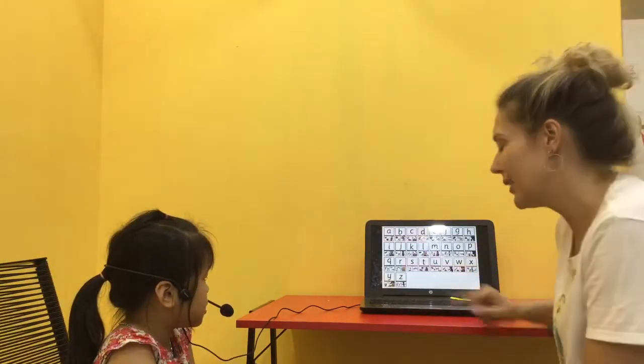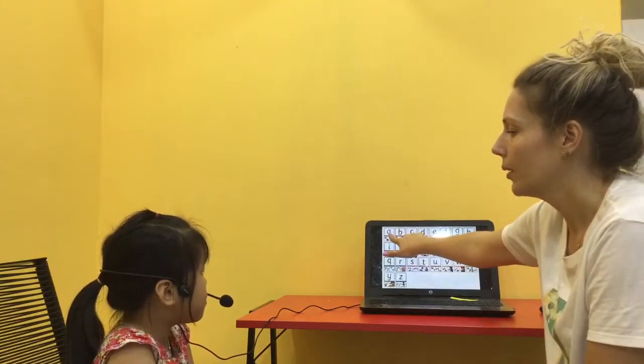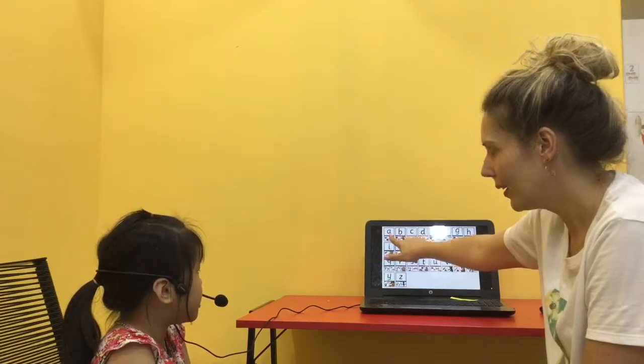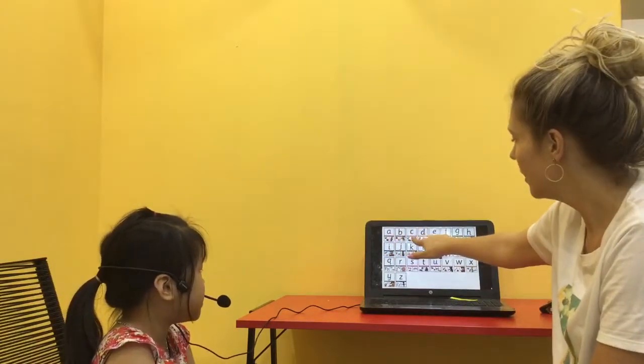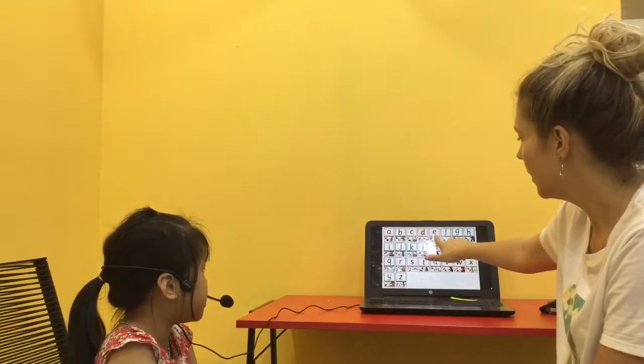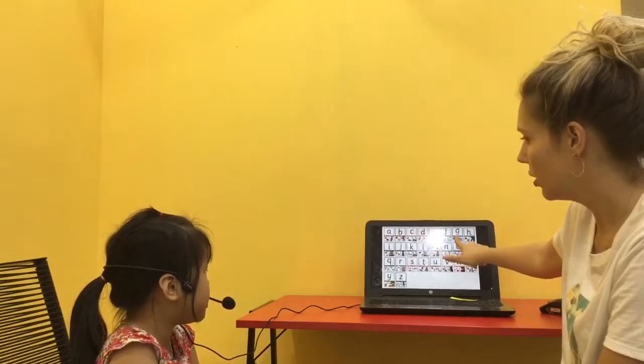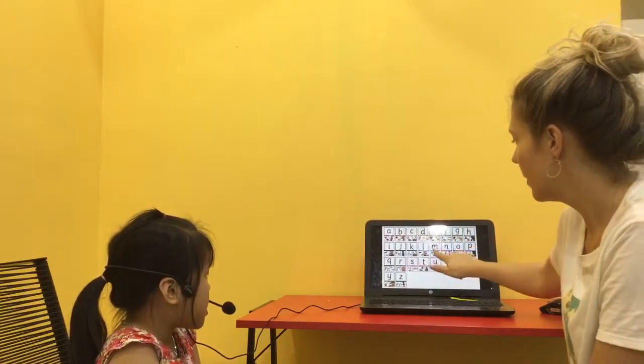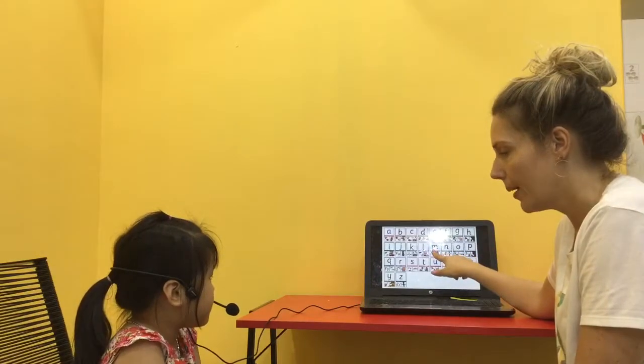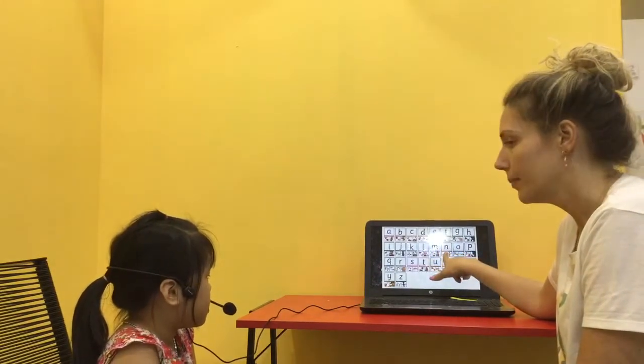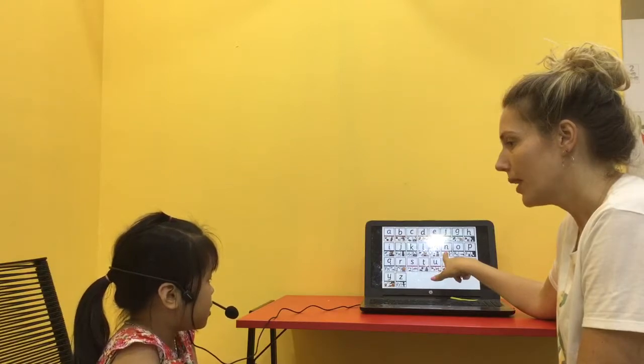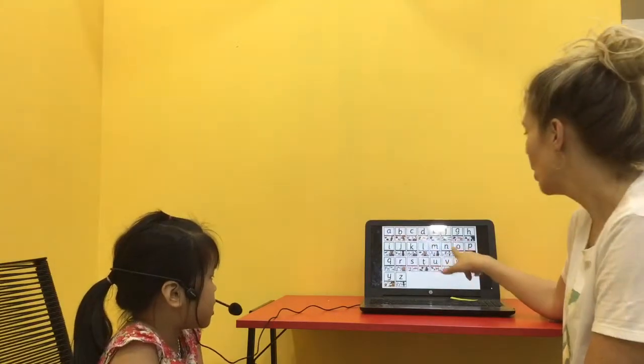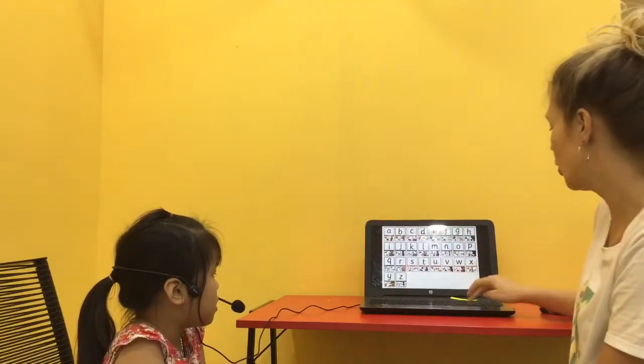Now, alphabet. Apple. A, B, C, G, E, F, G, S, M, M, N, M, O. Good job.